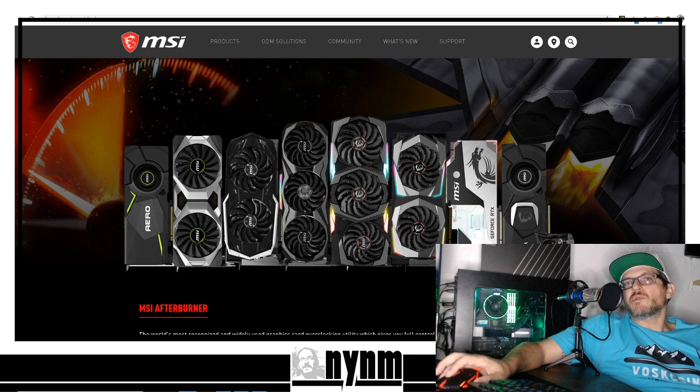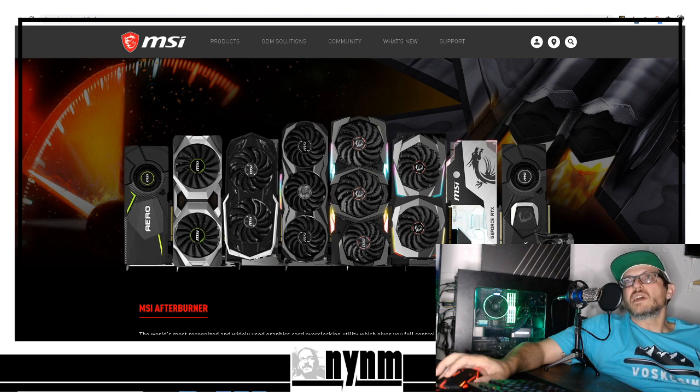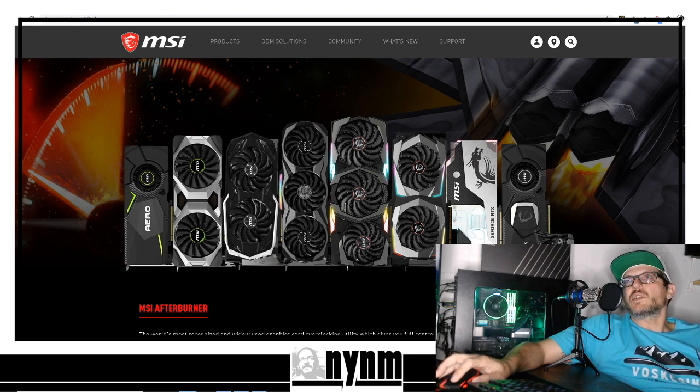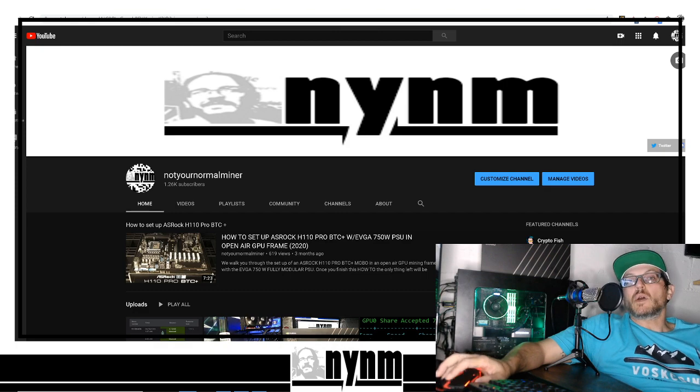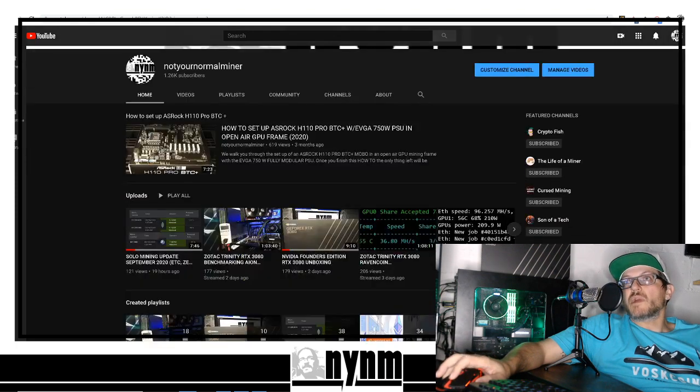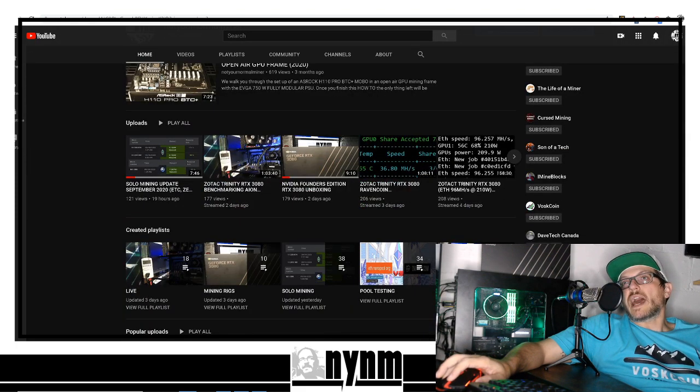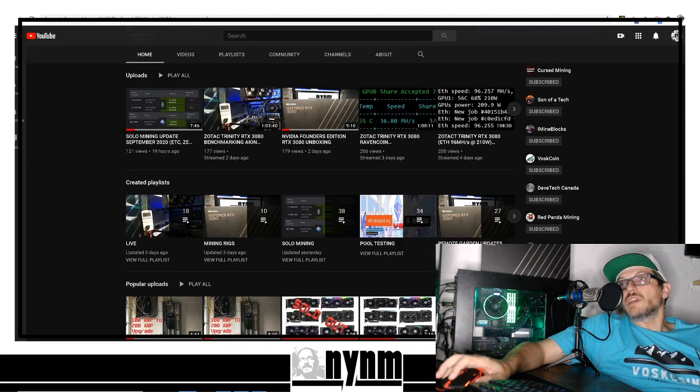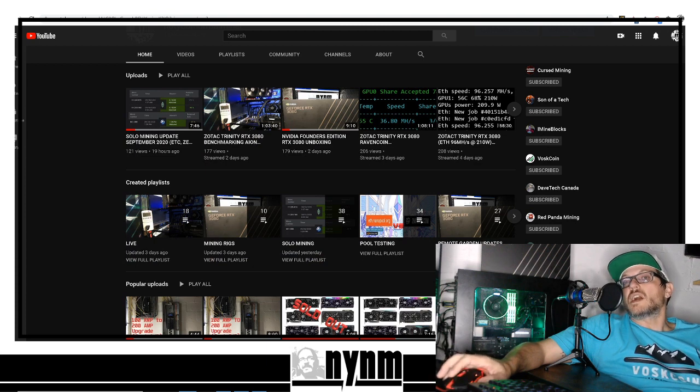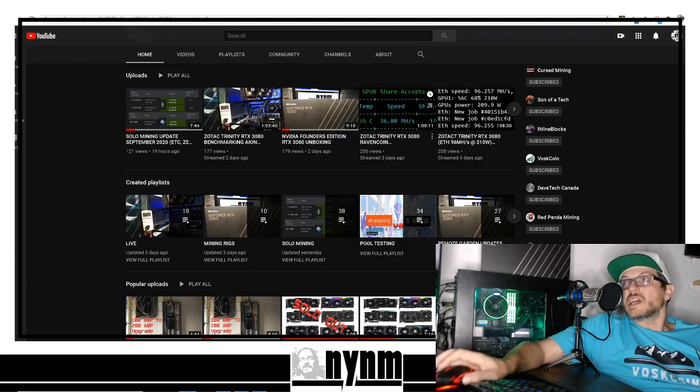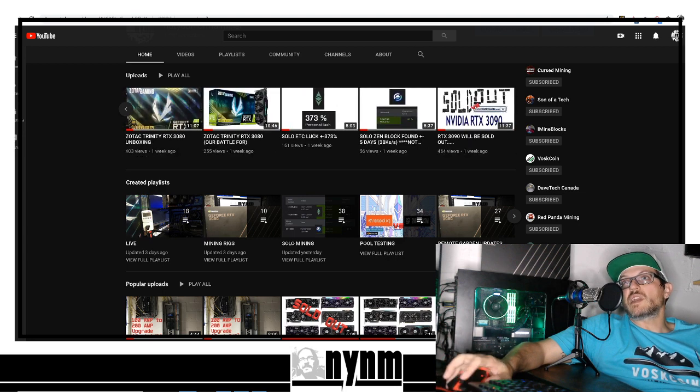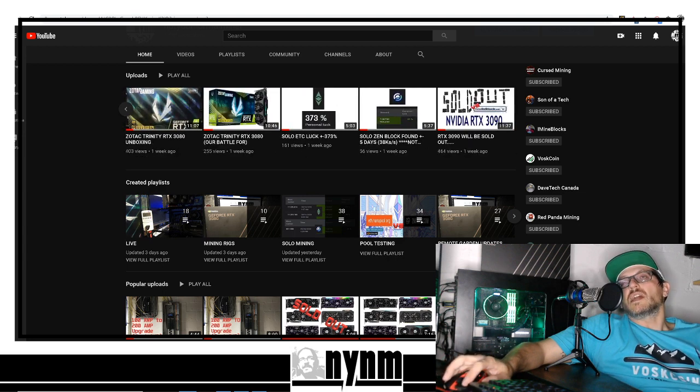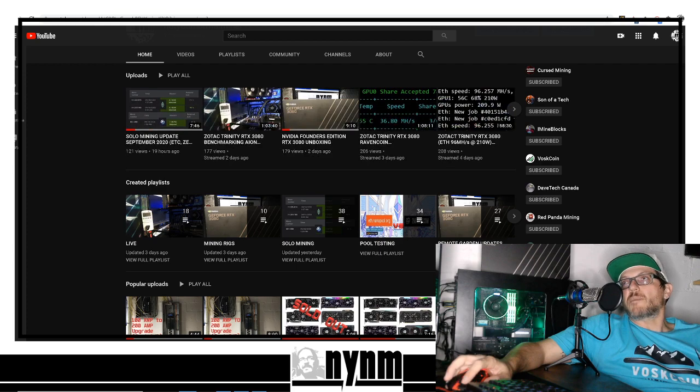Anyone with RTX 3080s or 3090s needs at least a 750-watt power supply. We are a cryptocurrency mining-based channel focusing on how-tos, pool testing, overclock settings, miner equipment testing, and benchmarking. We've been trying to bring you the latest on these RTX 3000 series.